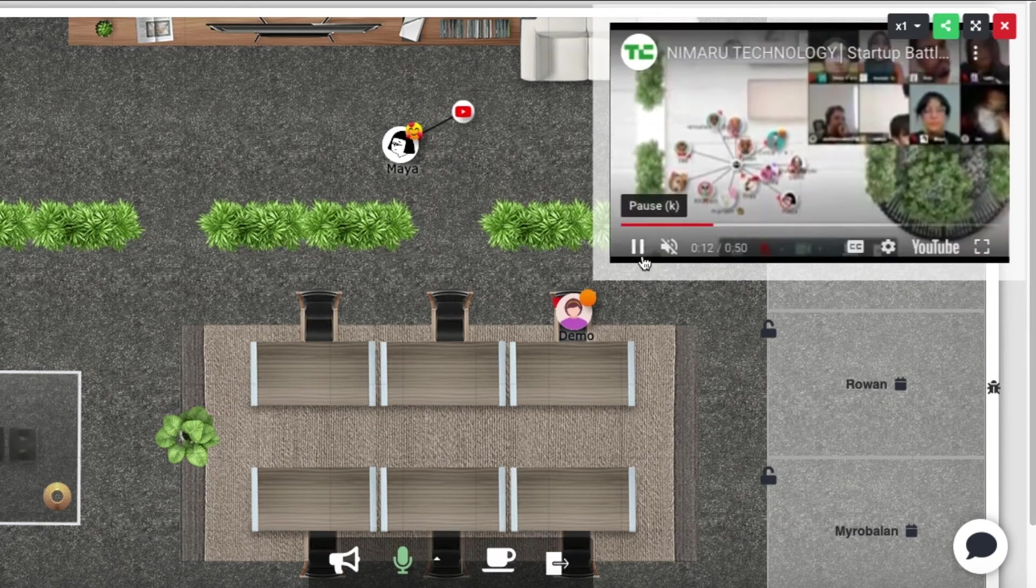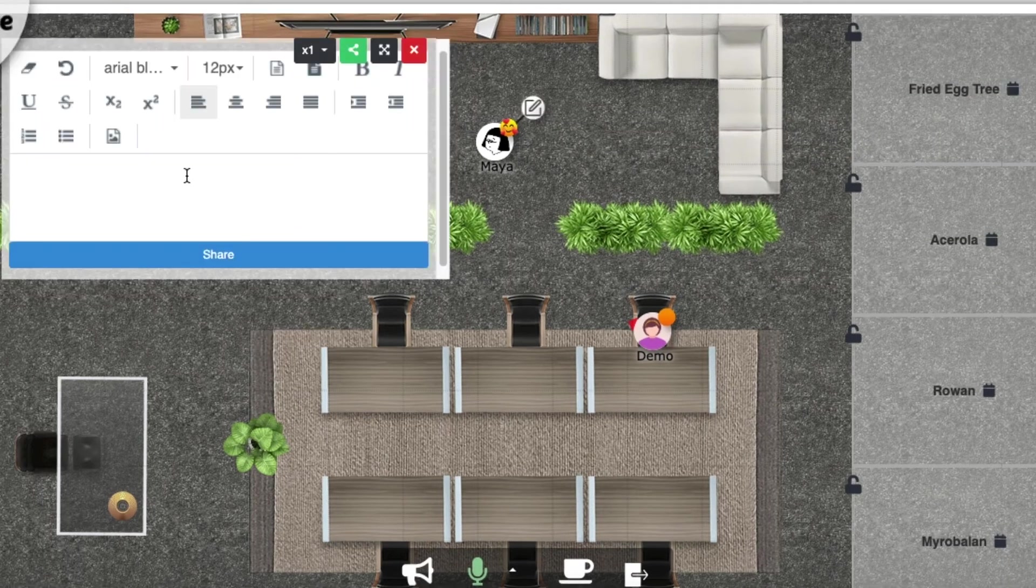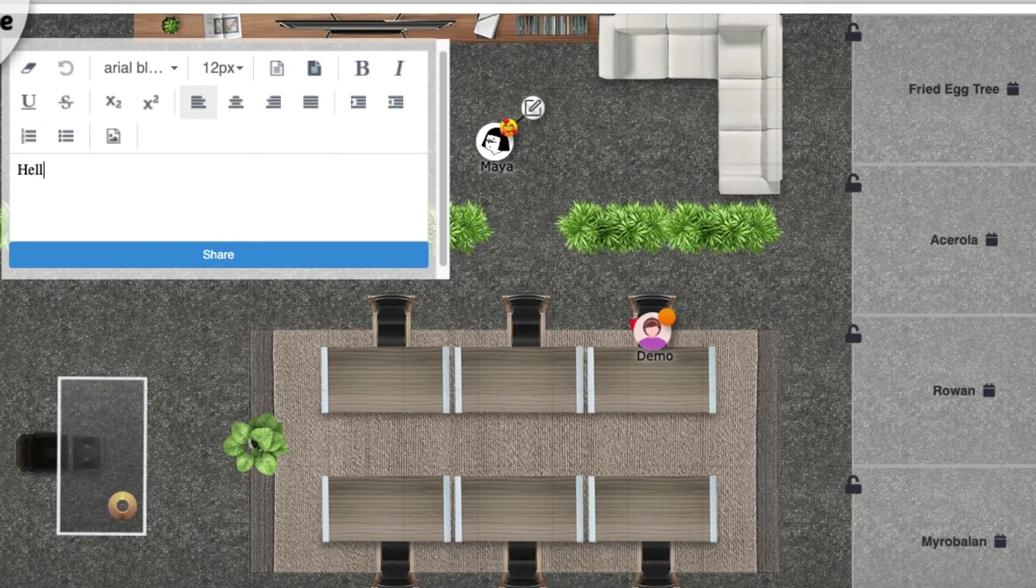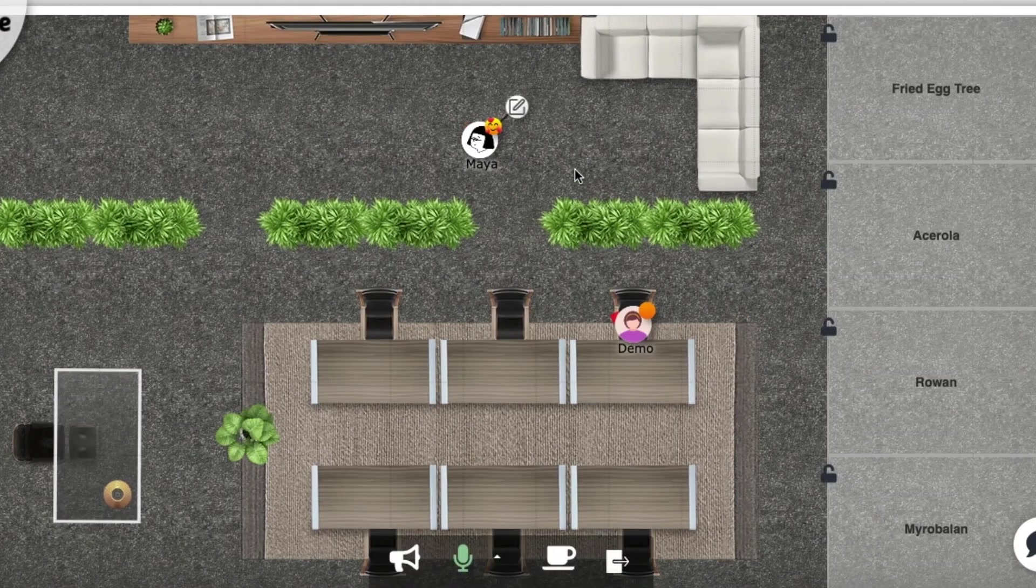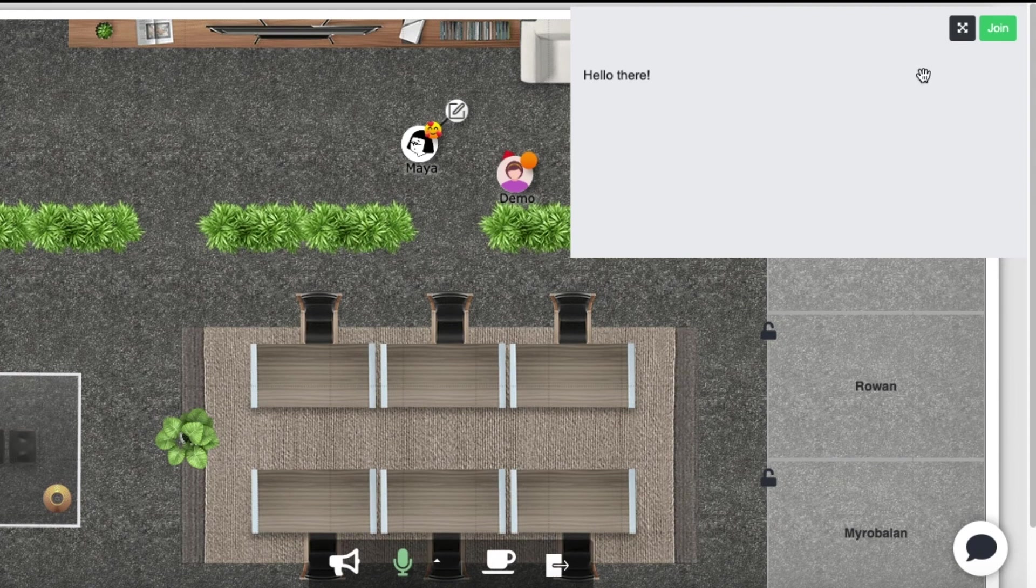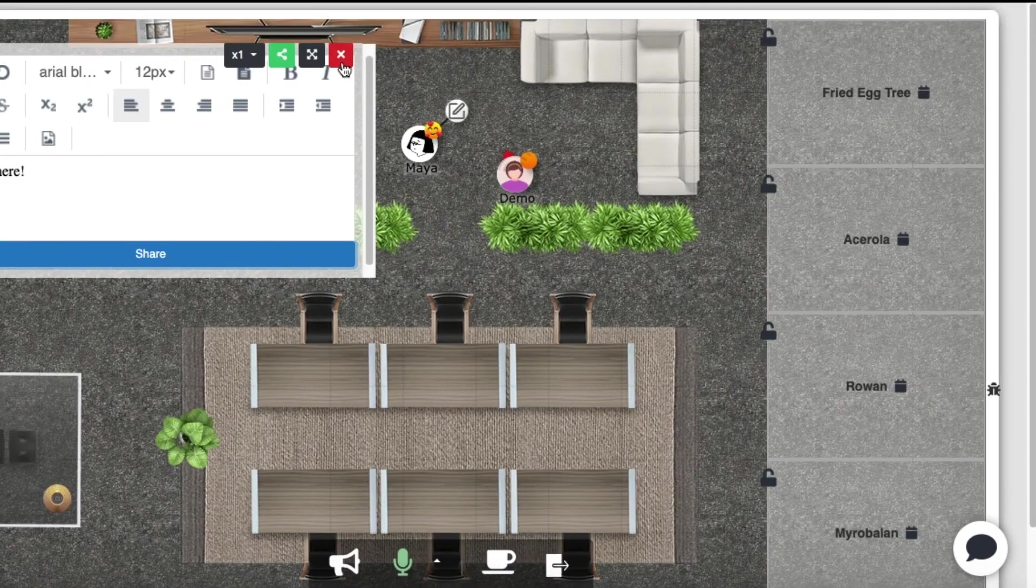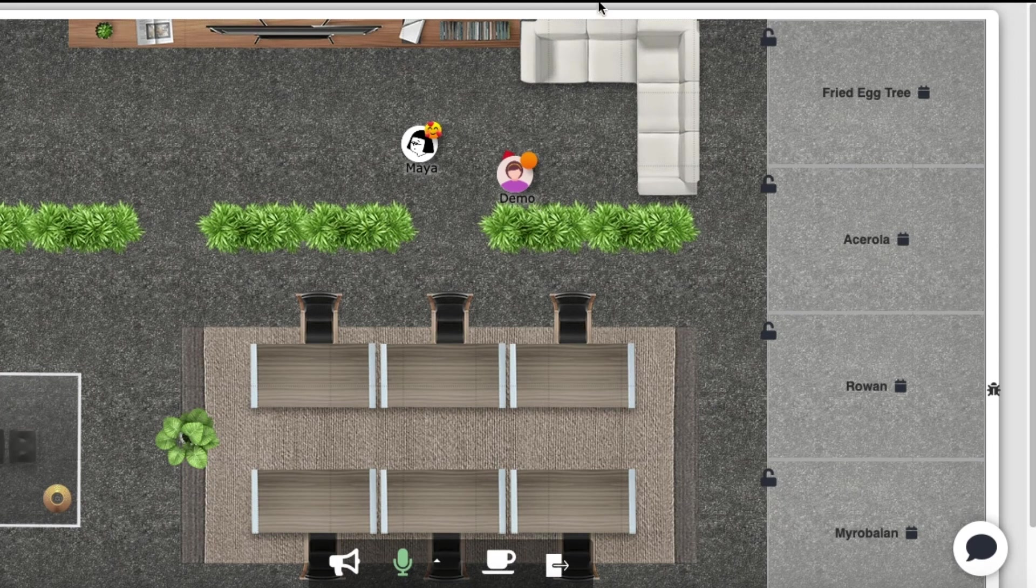The last function we have is the editor. This is made for brainstorming or just jotting down some notes. However, other people won't be able to edit and share the content. Only the person who opens the editor will have that priority.